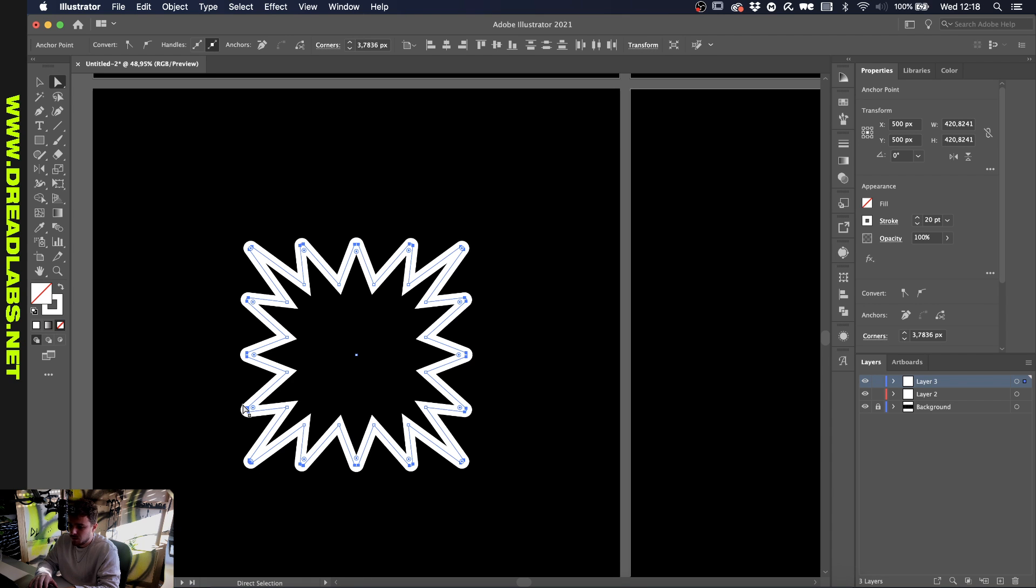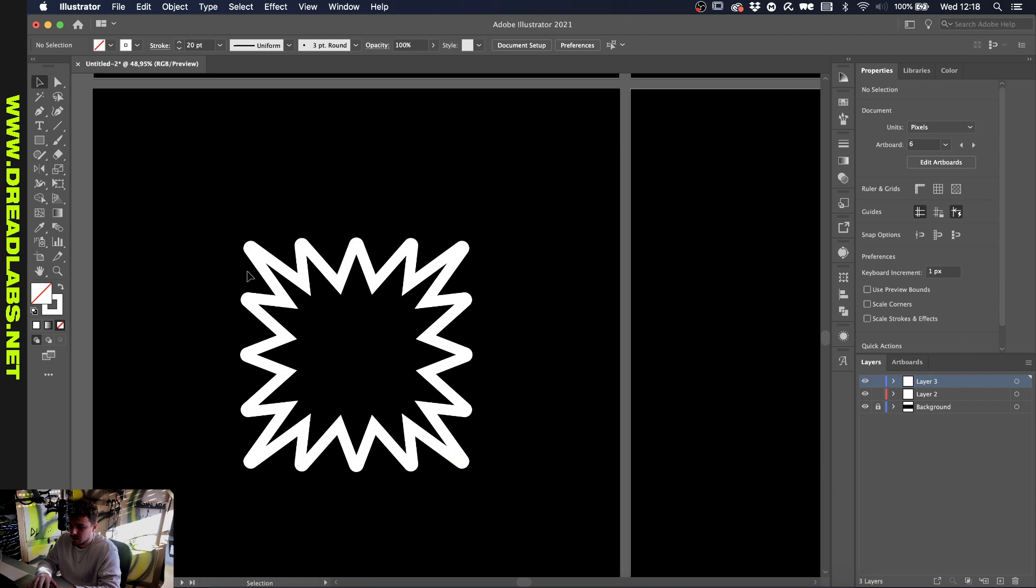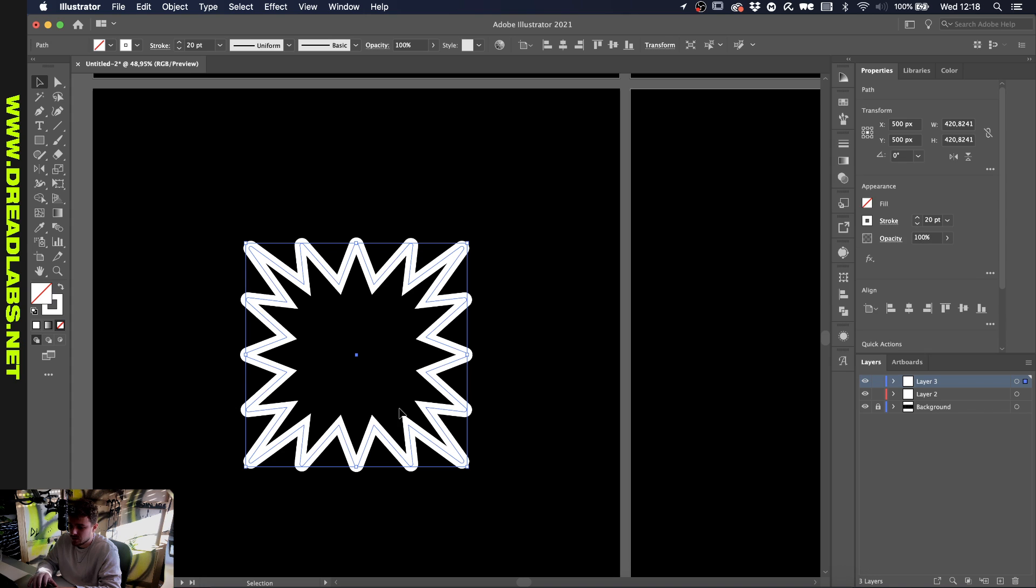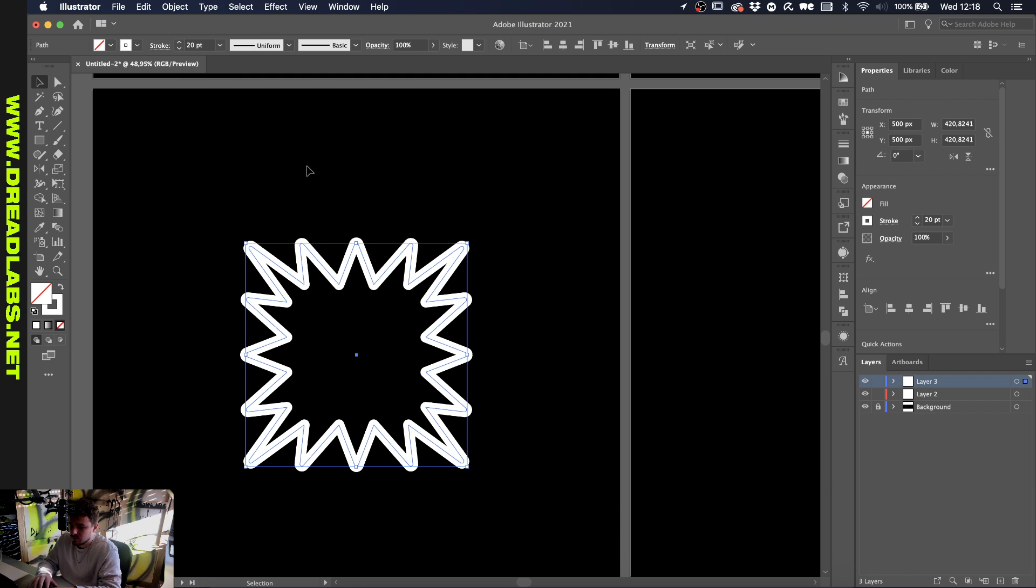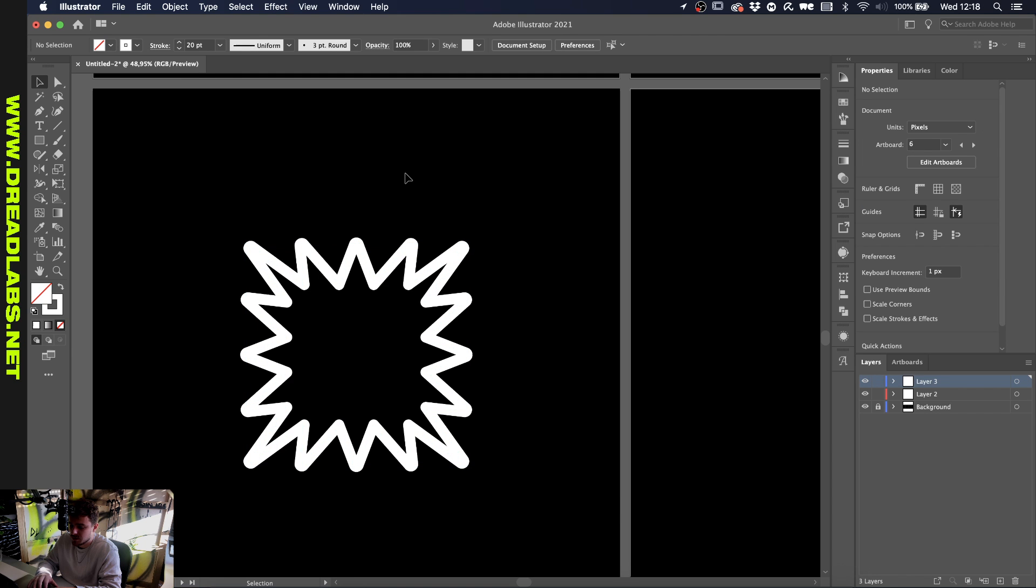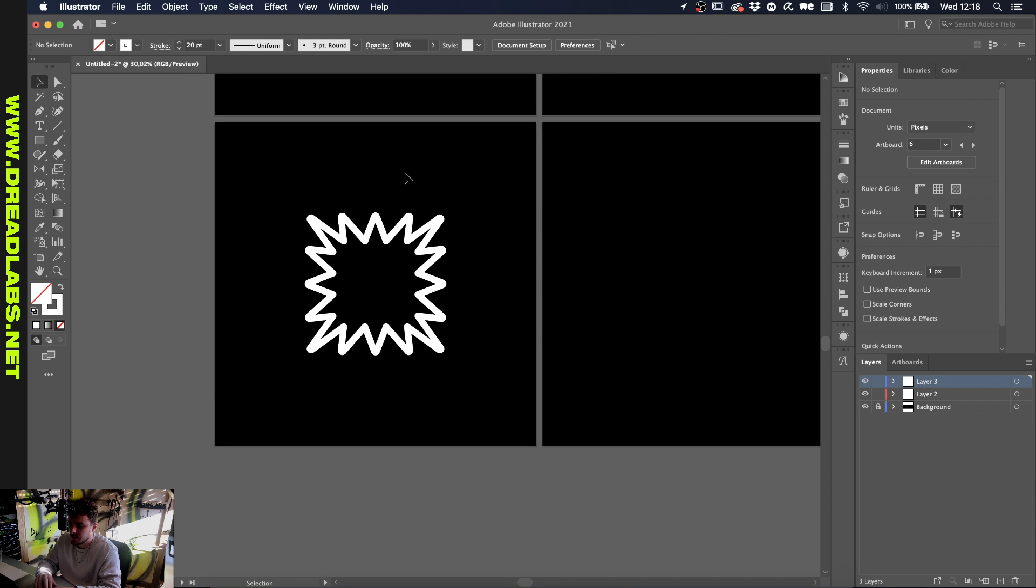One more thing: because now the outsides are rounded and the insides are not, just select the shape and go to your stroke and make sure that the corners are a round join, which gives you this shape.